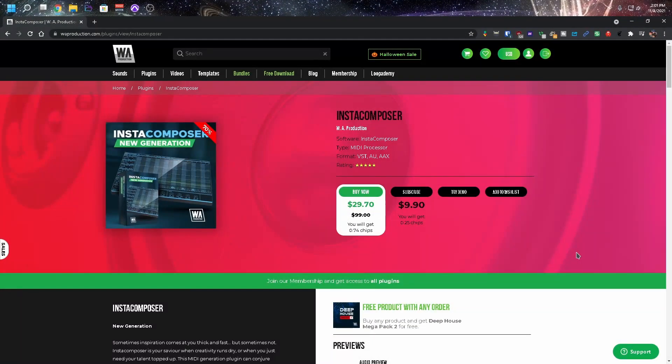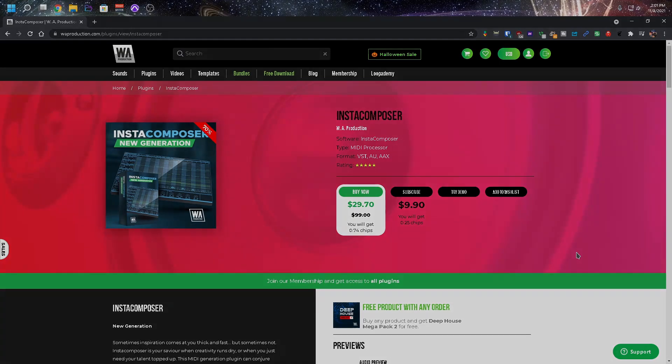You ever wanted a plugin to randomly generate compositions for you? Let me introduce you to Insta Composer. Some of you guys probably already know about this plugin. I've actually had this for quite some time.